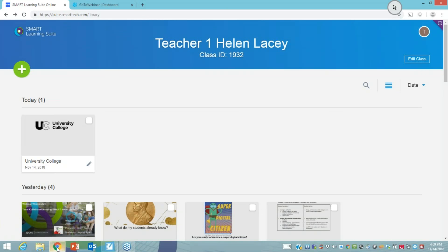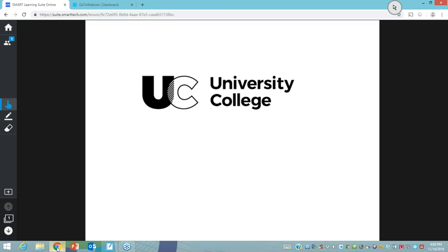I'm going to show you some real examples of workspaces being used in a classroom setting. The first one is a higher ed example — a very simple notebook created by someone on their computer and uploaded to the SLS cloud. If I open this up by clicking on it, I'm now accessing this lesson through SLSO in the cloud.